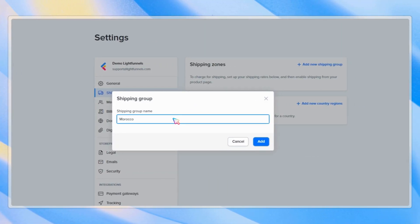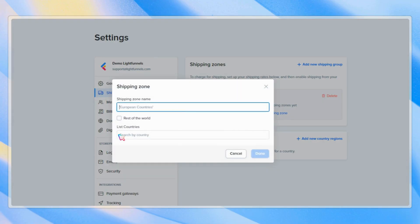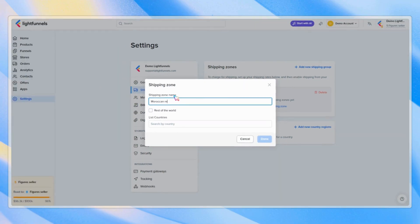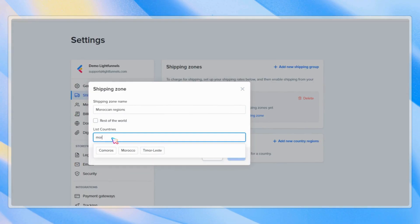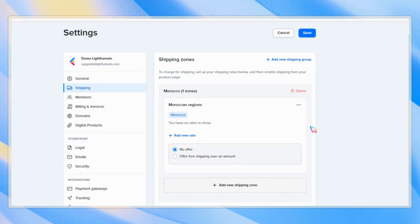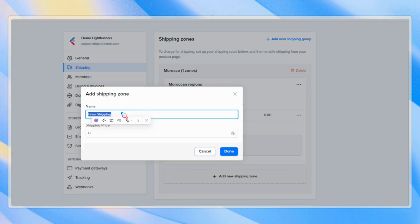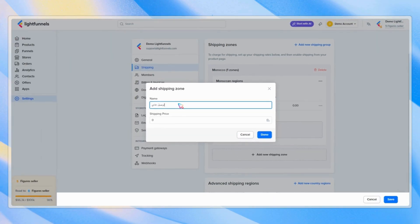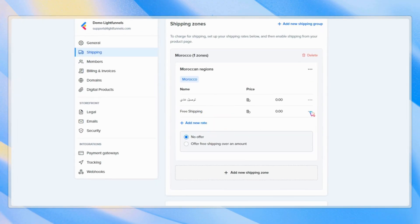Let's get started from scratch by adding our shipping group. Let's name it and then set the zone name and countries. For this example, we're going to use Morocco. Now, let's add some base rates — name it and set the shipping price.